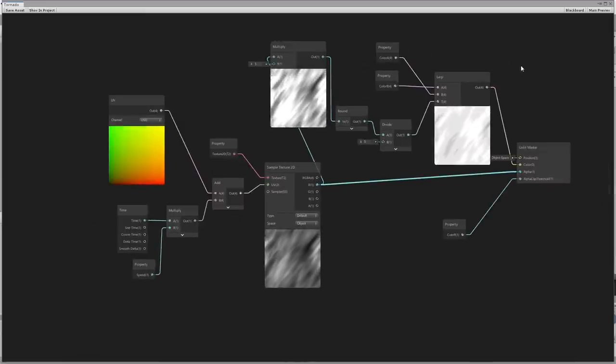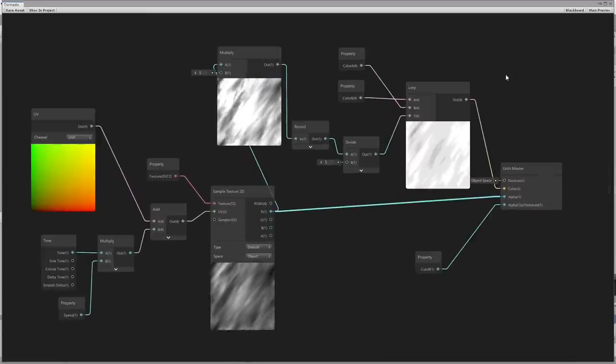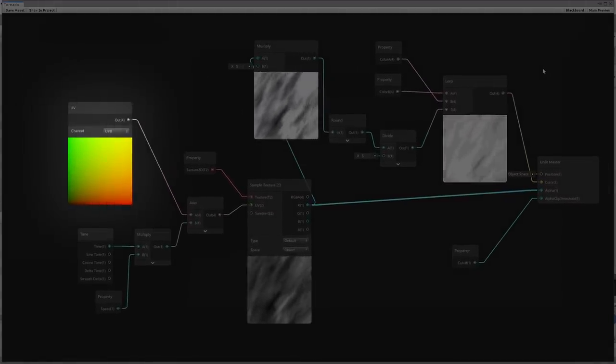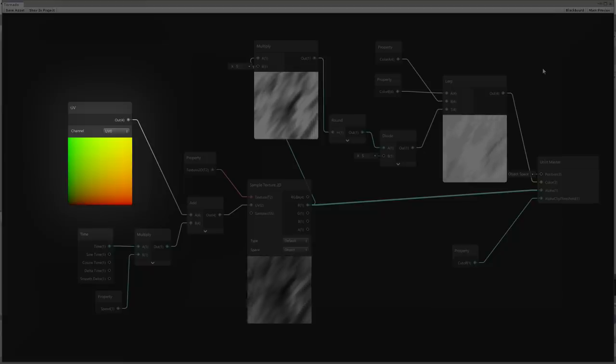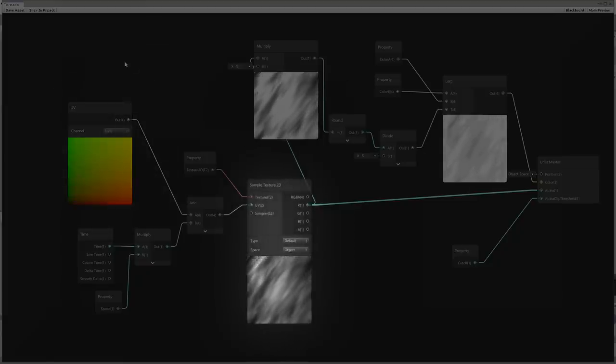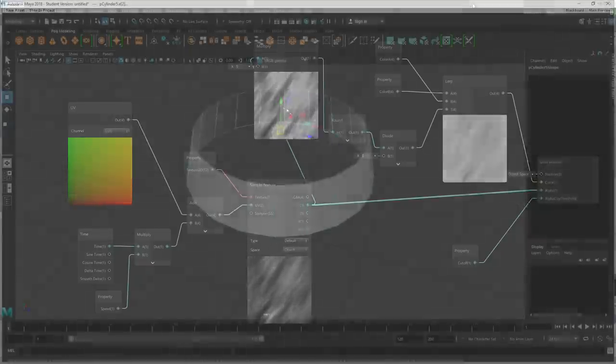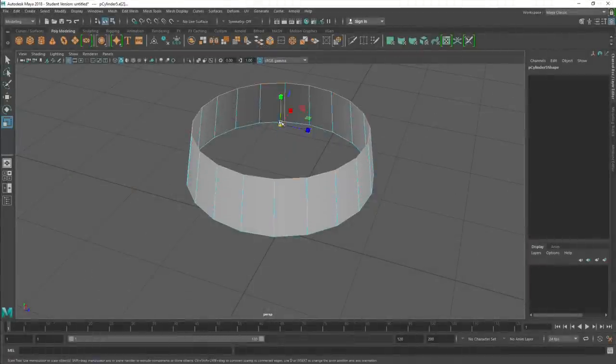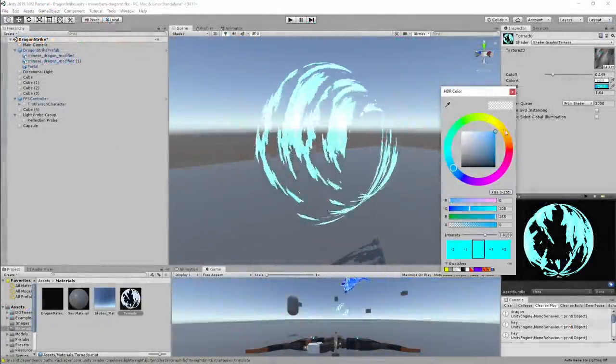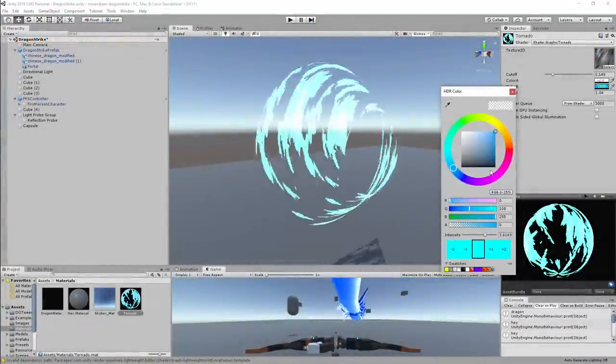Basically, he helped me set up a shader graph that moves the UV from the material diagonally with a noise texture while making it transparent. So I created a model on Maya and applied the material with the shader to it.